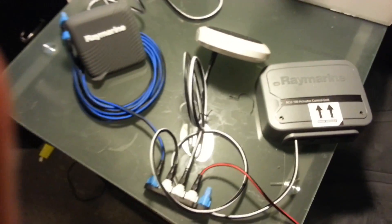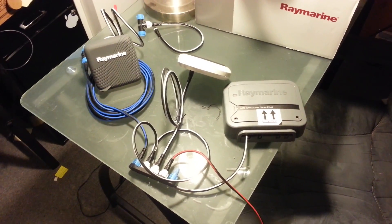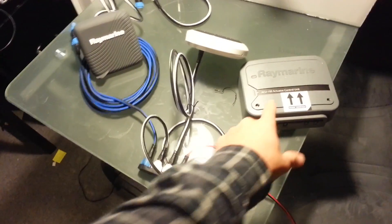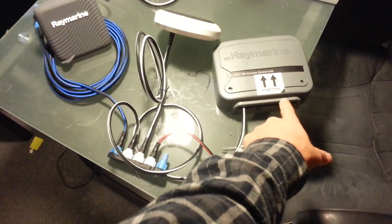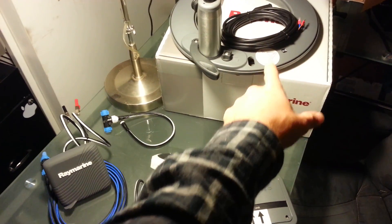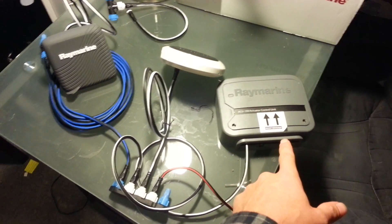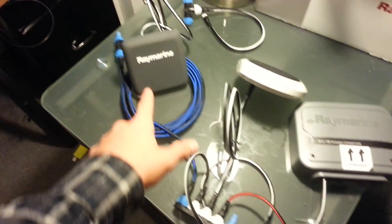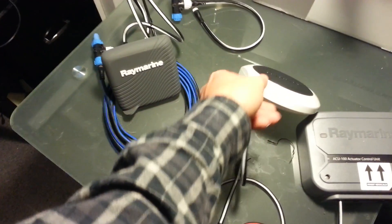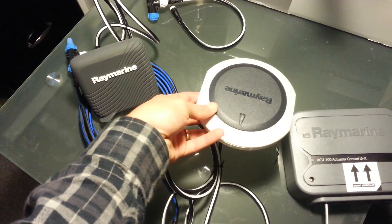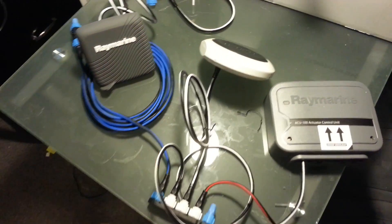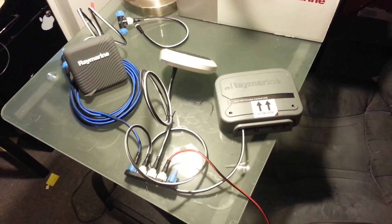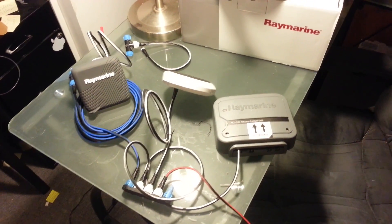Here's the whole system. The ACU sends power to the wheel and any commands it receives from the control unit. The compass and gyro are also attached. It's pretty simple.